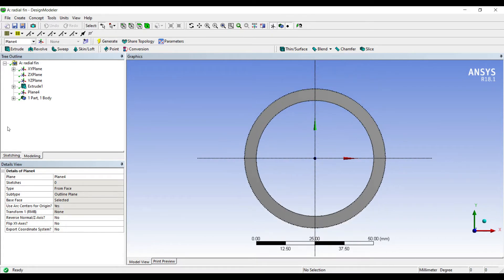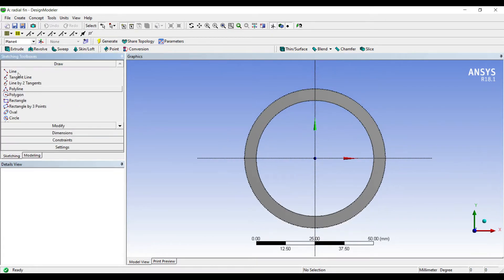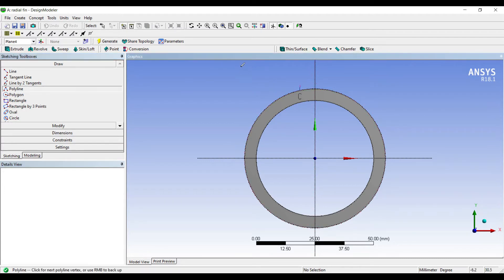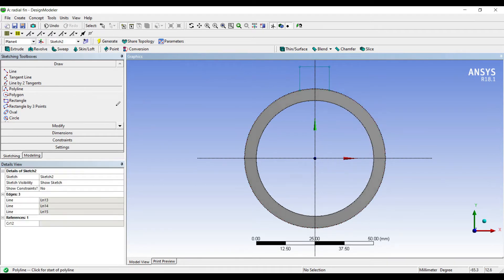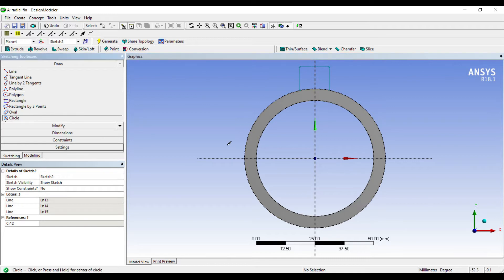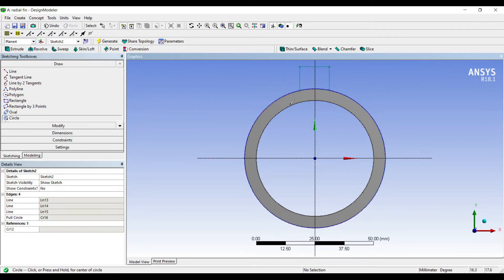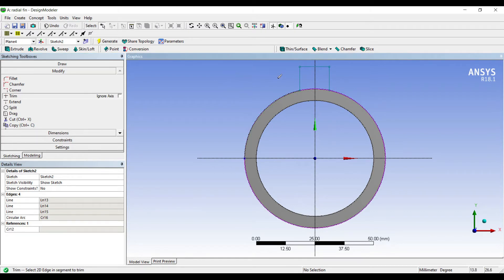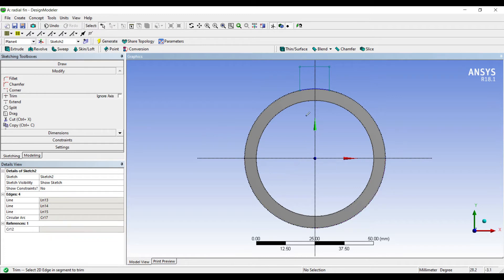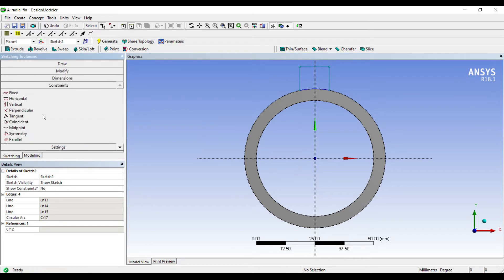I'll go to sketching. I'll use polyline, right-click, open end. Next I'll go to outermost circle and I'll choose the outermost circle. Next I'll go to modify, trim. I'll remove the extra parts that I don't need.